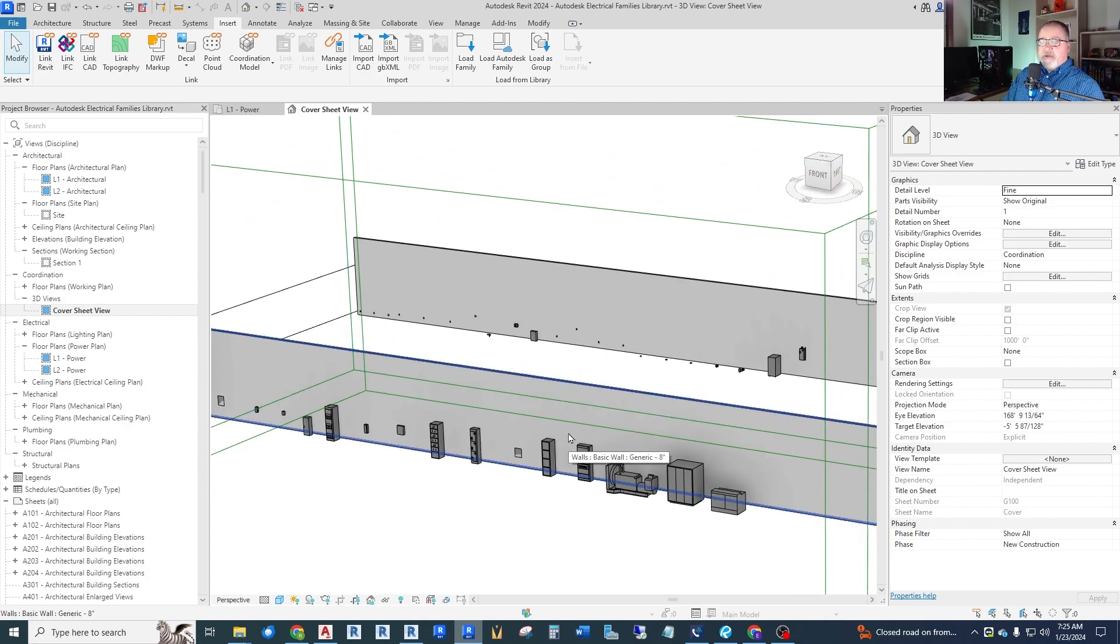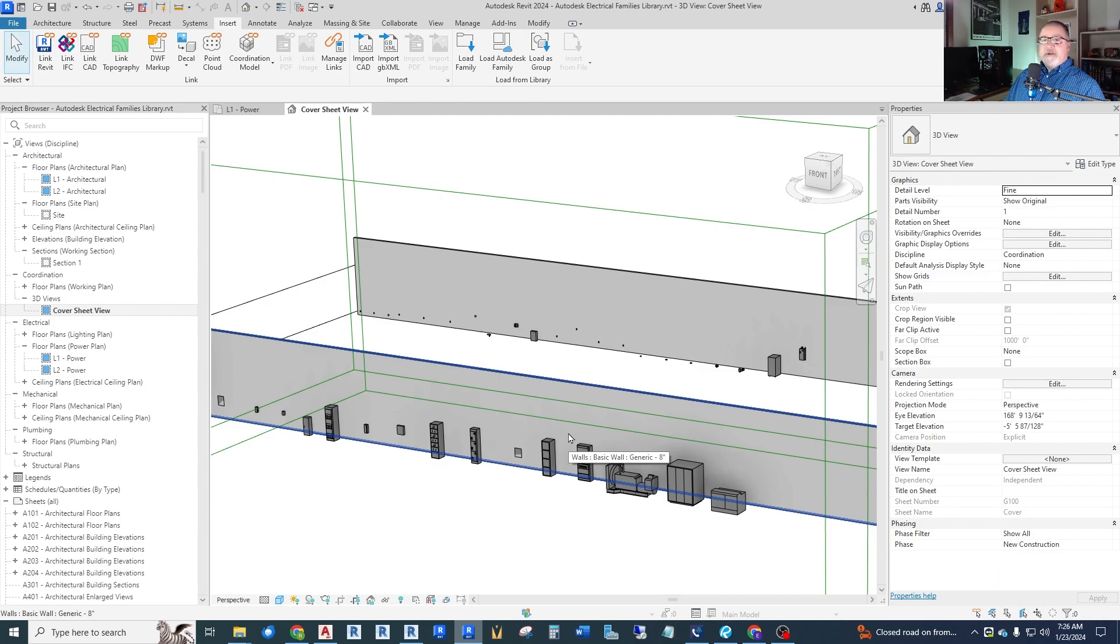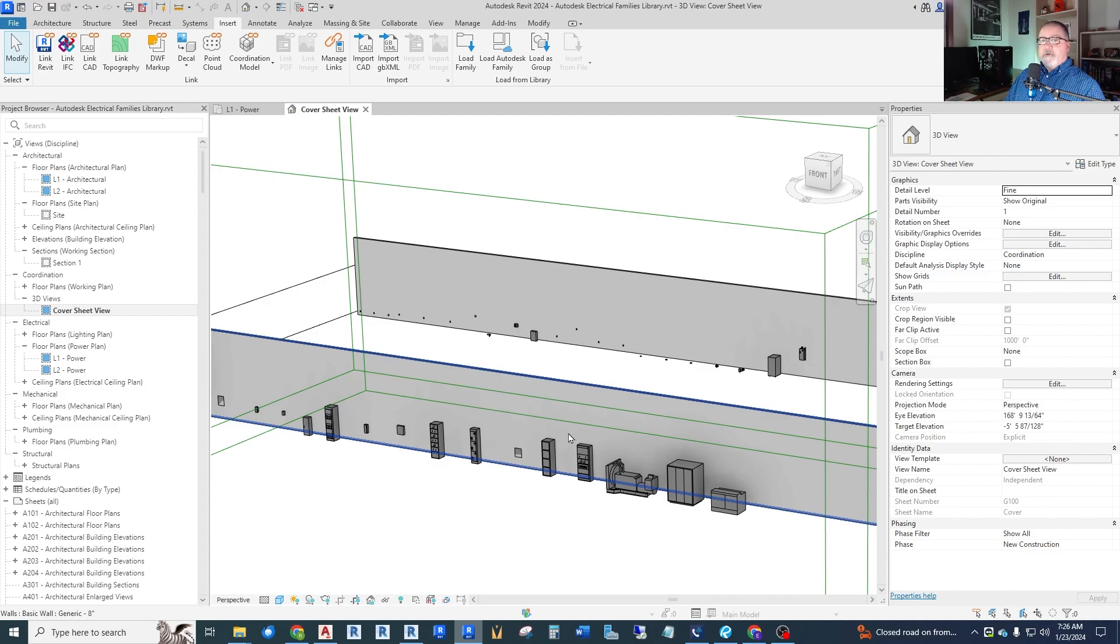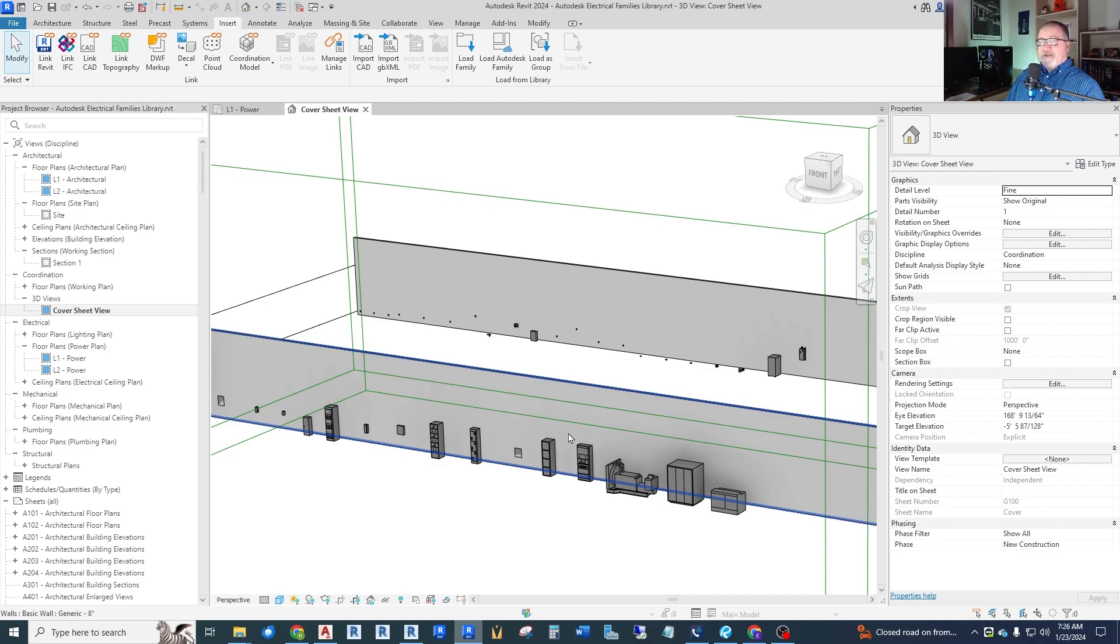So that gives you kind of a rundown of all the electrical fixtures and equipment that come out of the box with Revit. I think we could actually create a model from this. So that's going to be another video I do is creating an electrical model with Revit out of the box families and see how far we can get with that through an entire project. Just a little spoiler alert. I think we're going to have trouble when it comes down to a one line or single line diagram, but we'll cover that when we get there. So I hope this little run through of the built-in Revit families helps you out in your electrical modeling. And until next time.